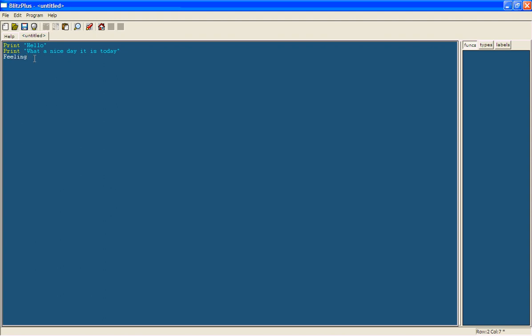This variable is going to hold information. So variables hold information. This variable is going to hold the information of how the user is feeling. Now we want this to be a text variable, so it contains text or characters. So we're going to put a dollar sign which just says that that is a text variable.